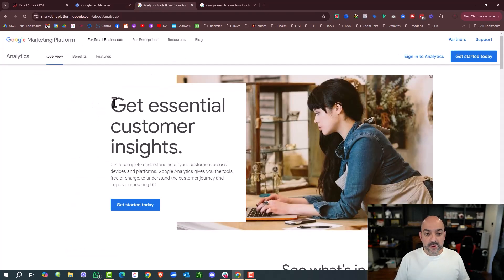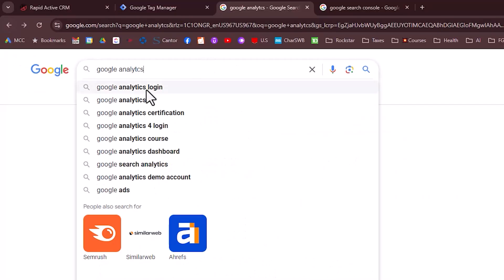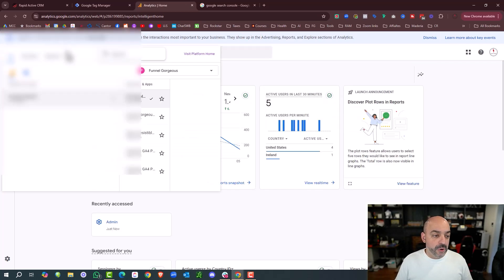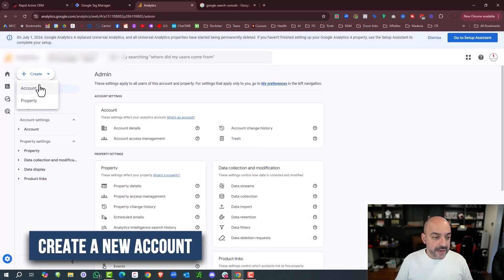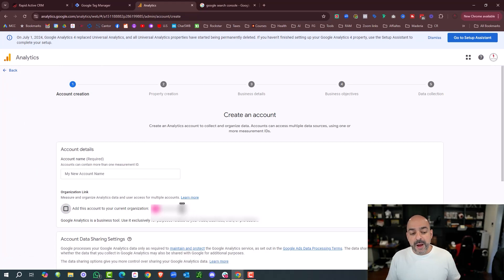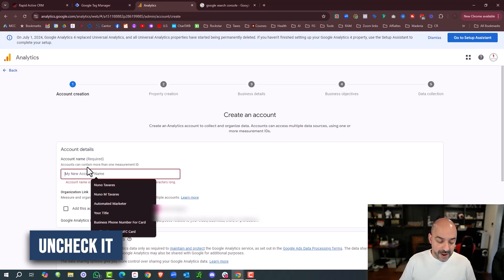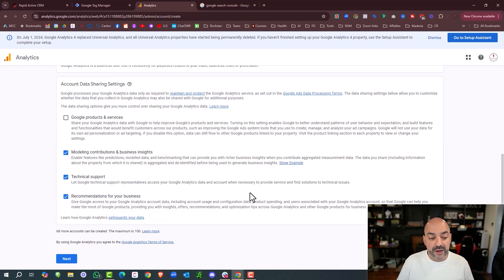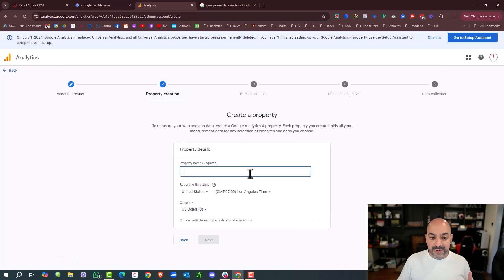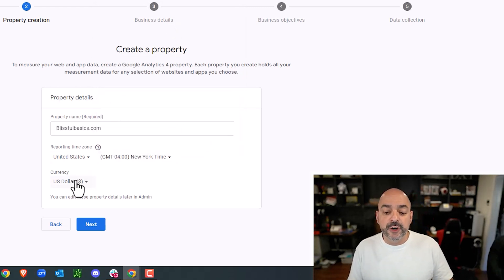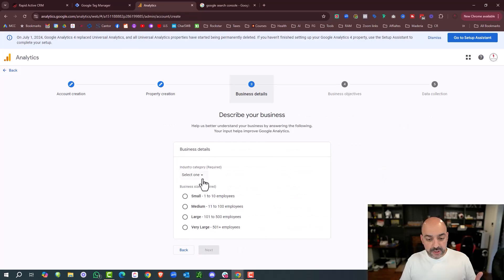I'll type in Google Analytics, log in, and it's going to automatically log me into my current account. If you're new, yours will say 'Get Started.' I'm going to hit Admin and create a new account. The account name is going to be Blissful Basics — make sure to uncheck 'add to current organization' if it's a different domain. I checked the Google products and services data-sharing options. I'll hit Next, then the property name is going to be Blissful Basics, time zone set to New York, currency set to US dollars, and hit Next.